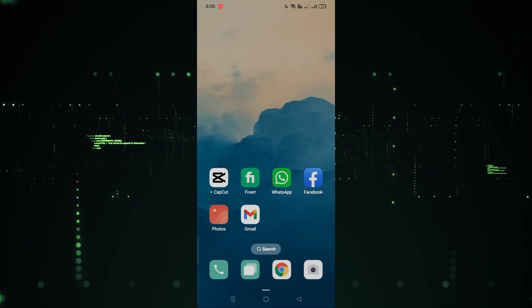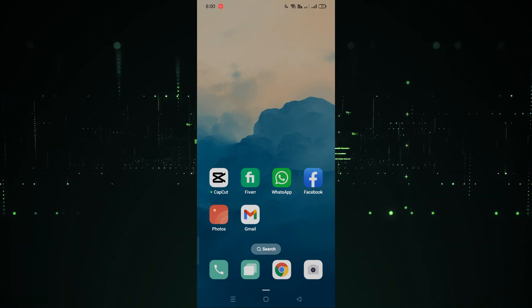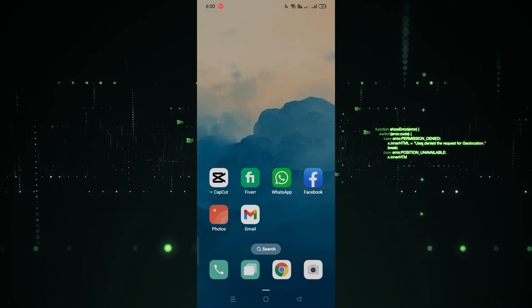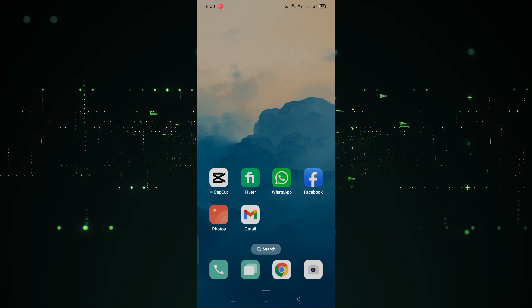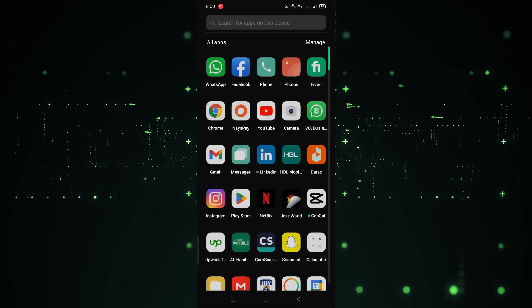Hope you guys are doing well. Welcome back. In this video I'm going to show you how you can freeze a frame in the VN app. So let's start.